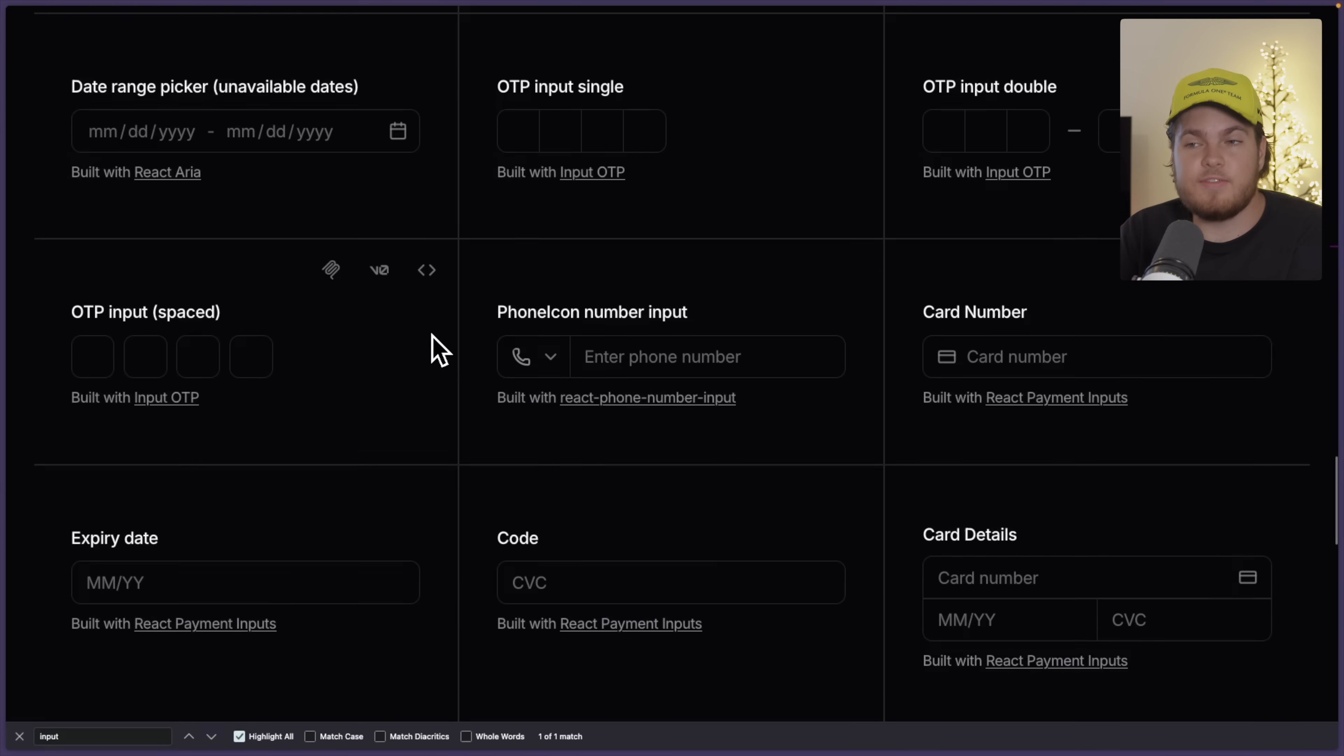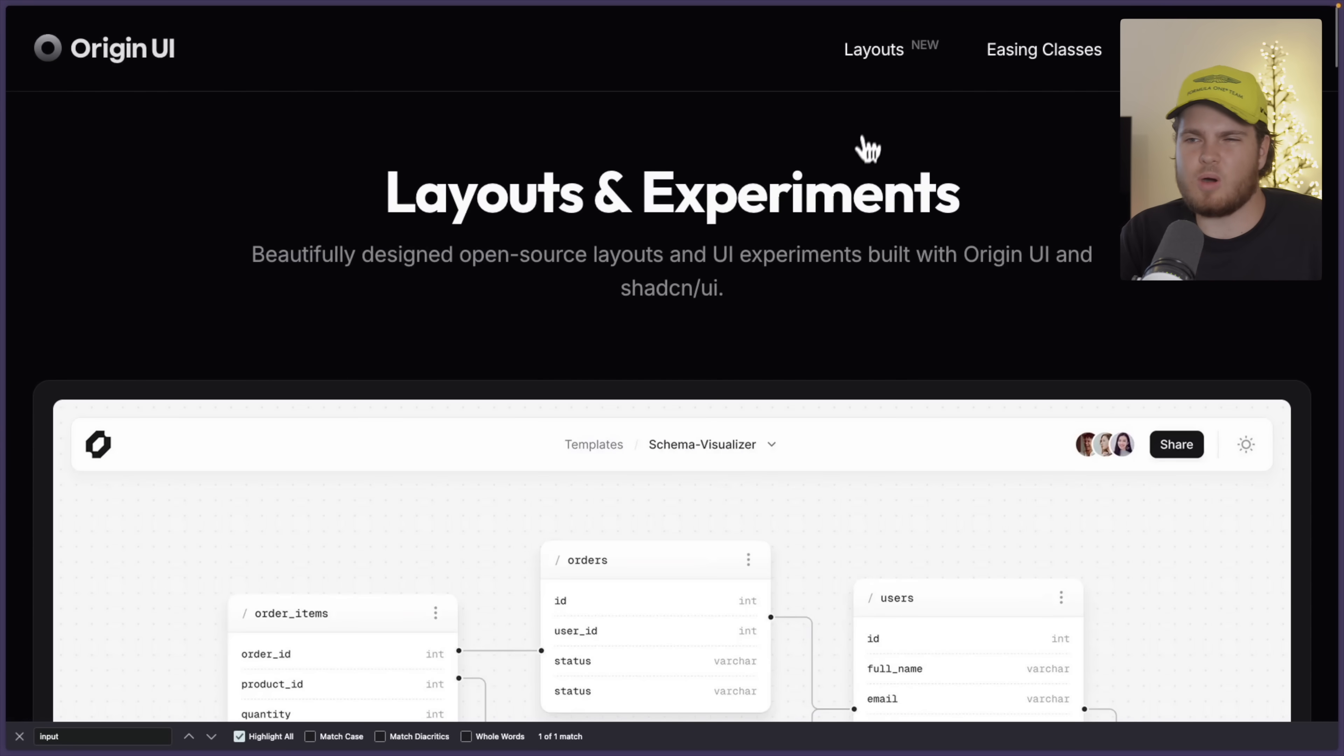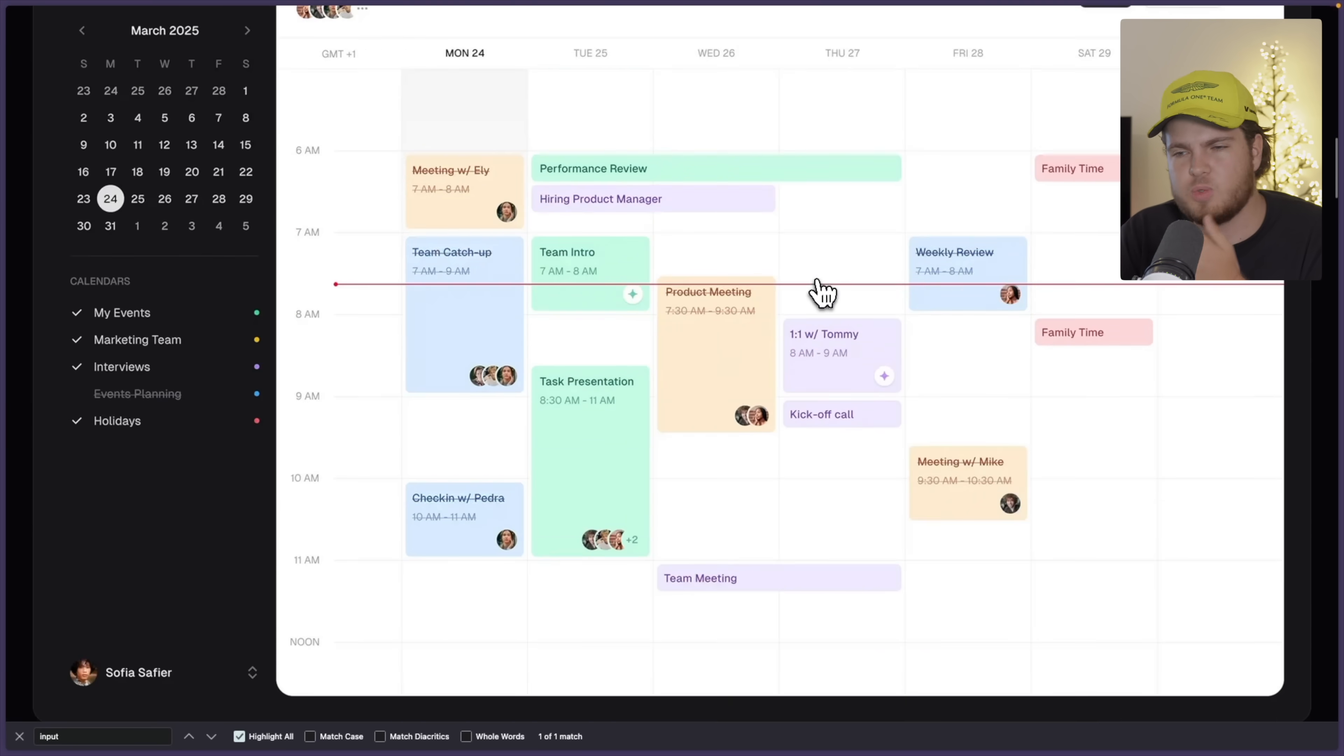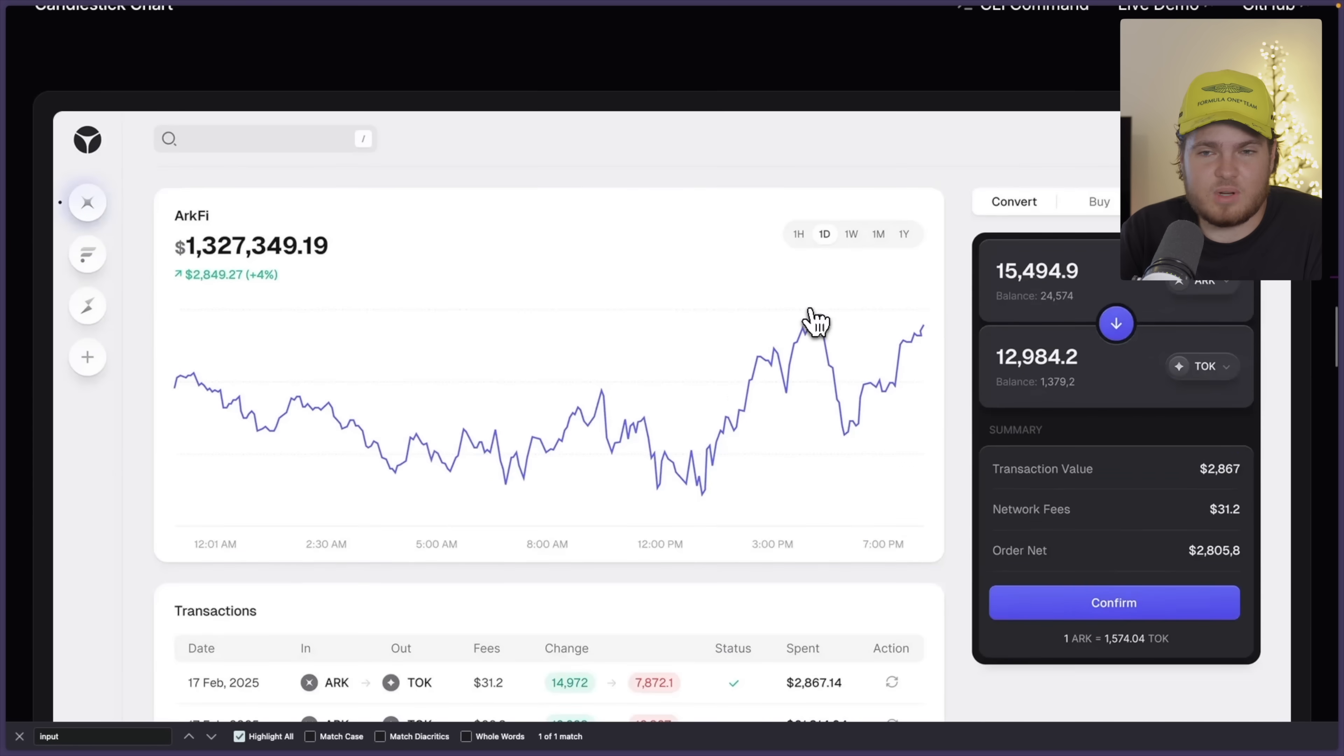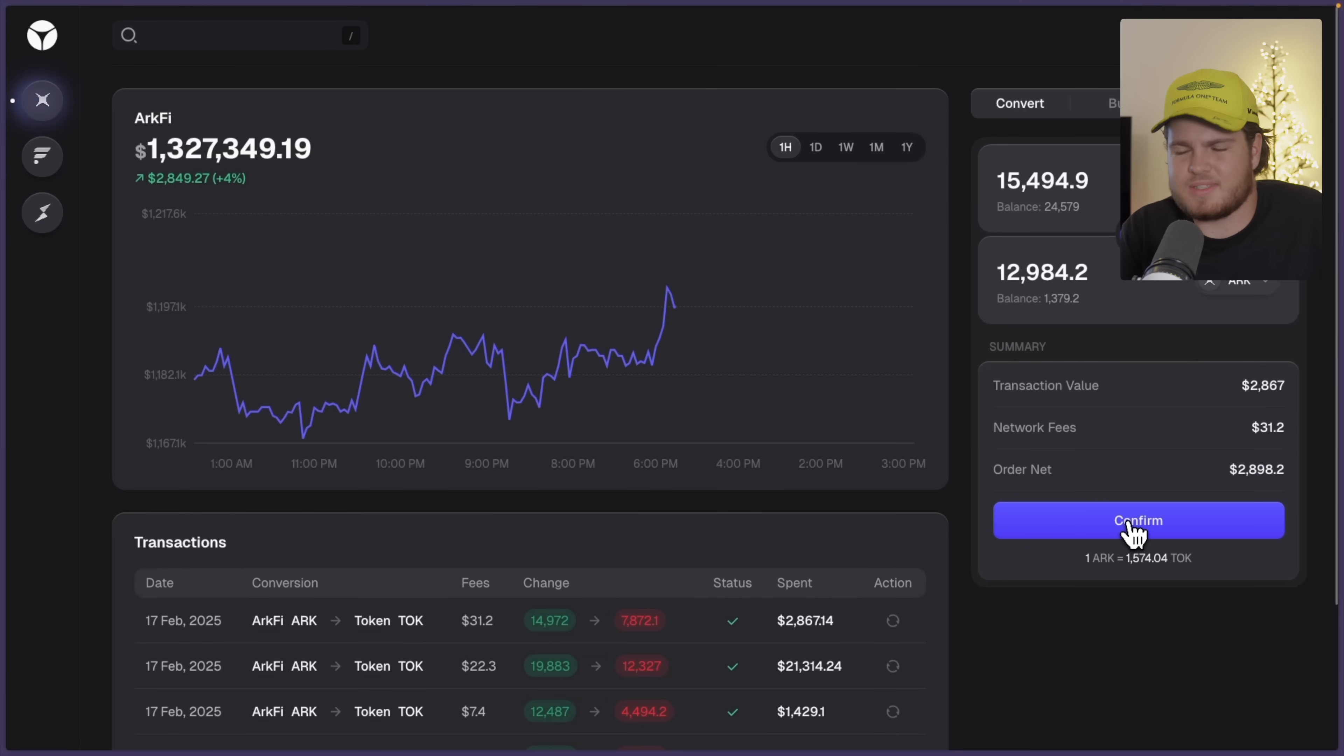So it's cool to see that they actually offer them right here out of the box. And again, this is a free component library. OriginUI also has layouts. These are like templates which they created. And probably my favorite template right here is this crypto wallet template. It just looks nice. This is like a dashboard.